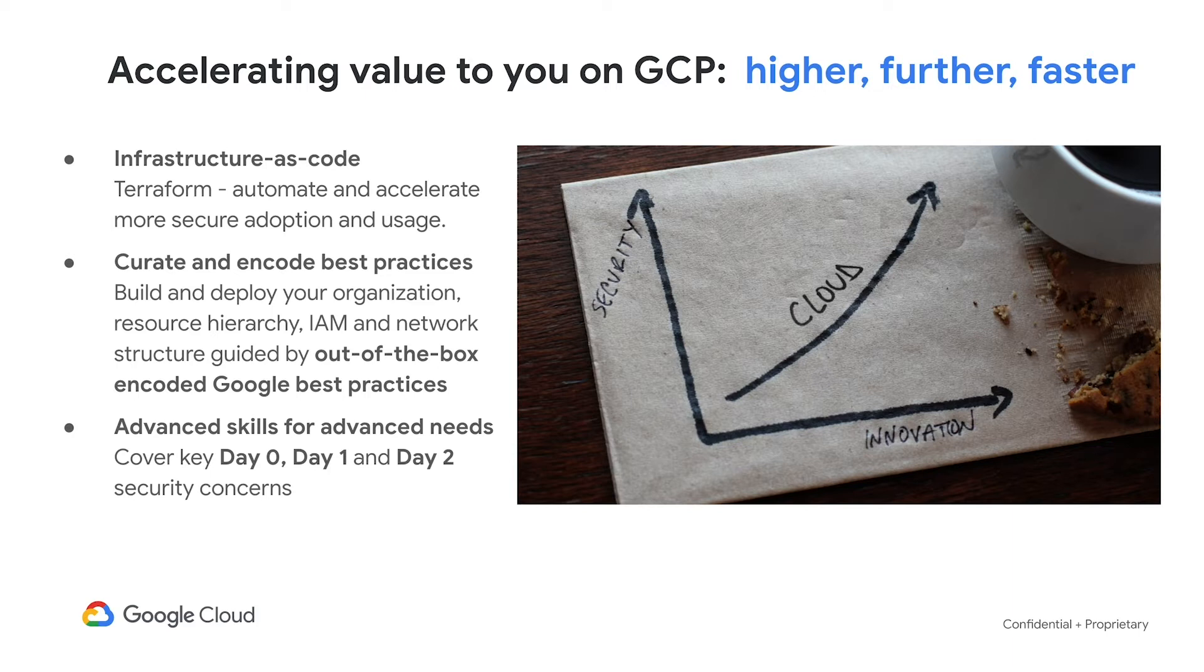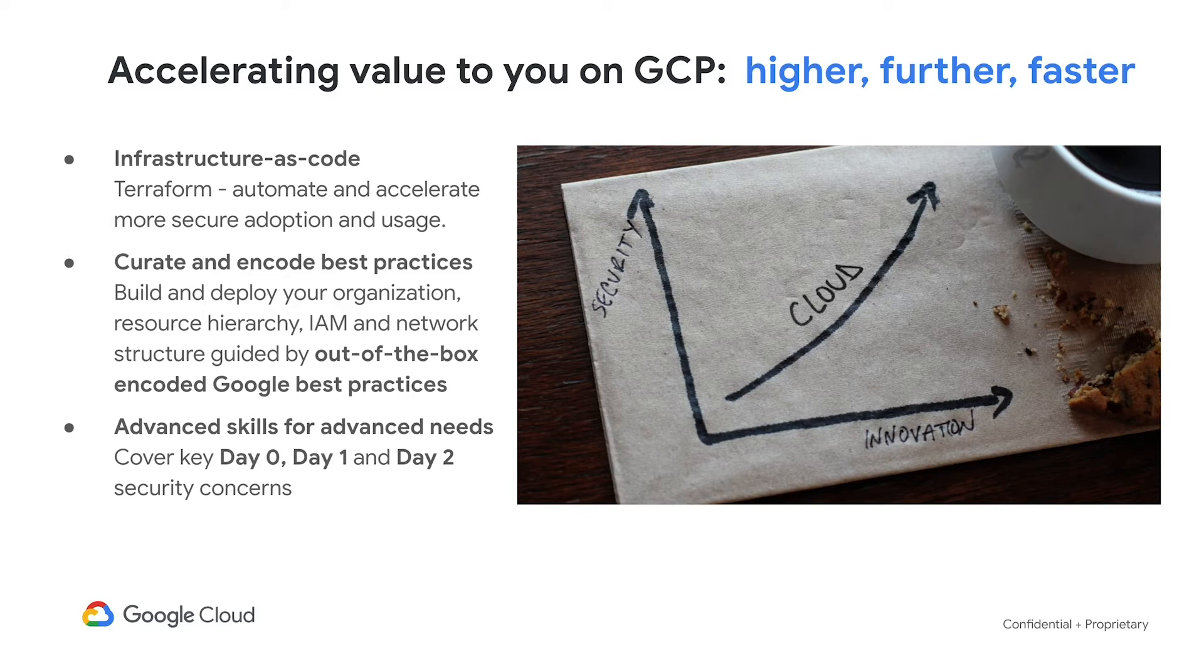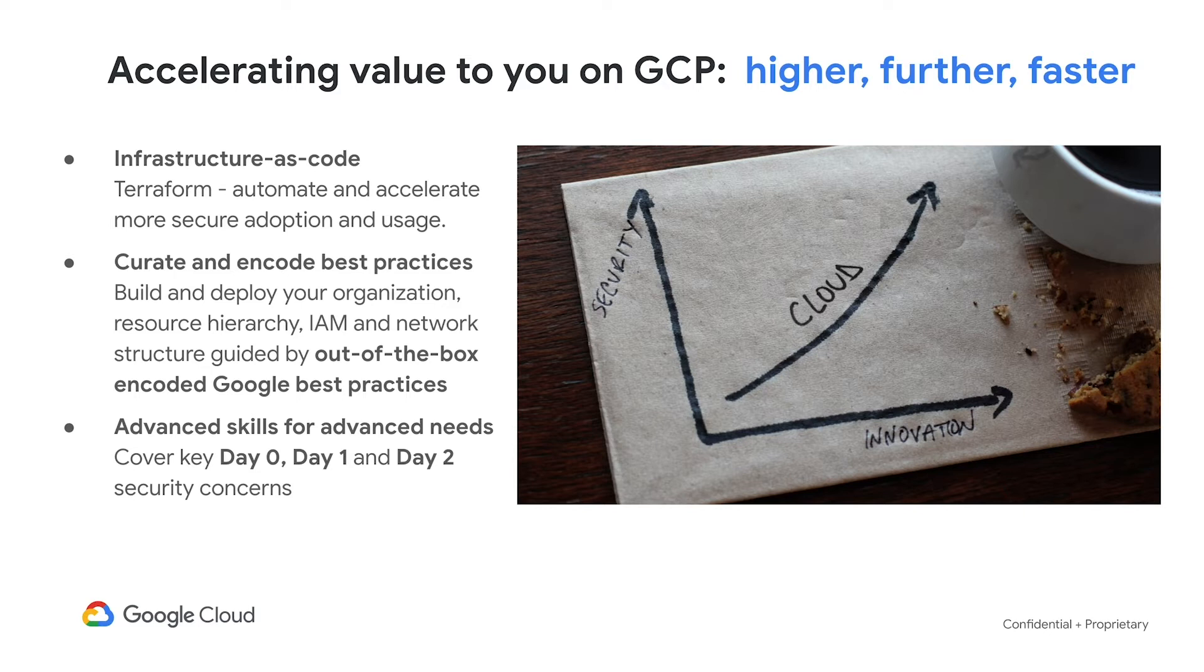network structure, logging and detective controls, giving you out-of-the-box encoded best practices for you to use. Our goal here is to enable your teams to meet the advanced needs of your workloads and applications in business without first having to go through the learning of all the advanced skills. So you can get started faster, more securely from day one.